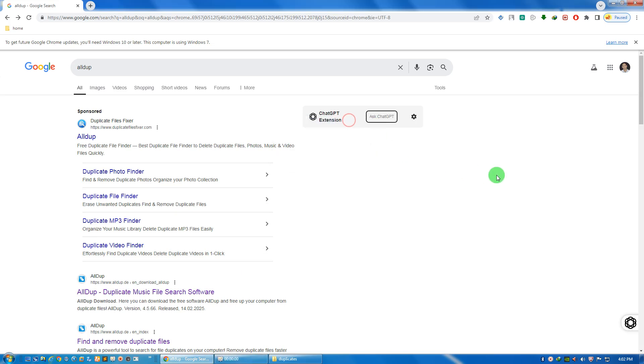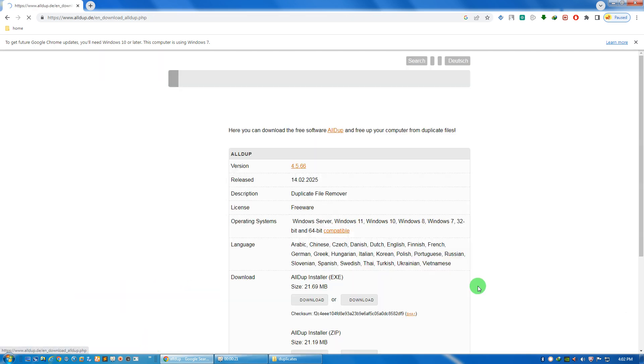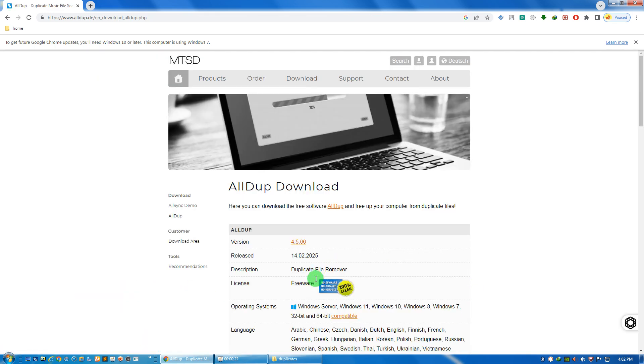In this video we're going to see how we can quickly find duplicate files like image files, video files, and music files. For this we can go to Google and find this software. All dupe means all duplicate files, and this is the download link. It's freeware, totally free of cost.